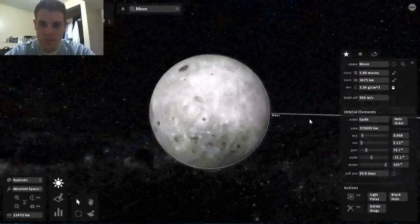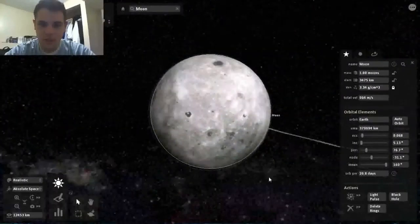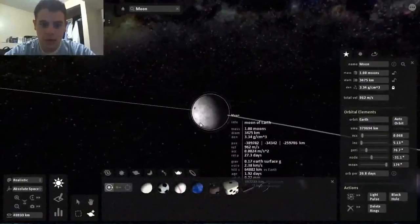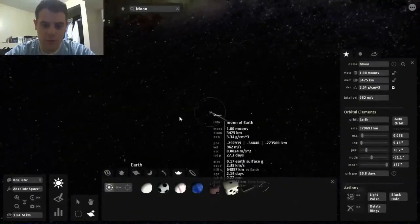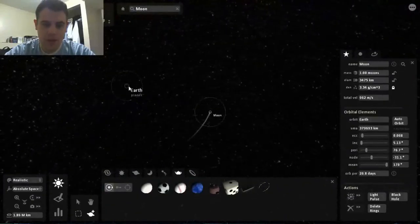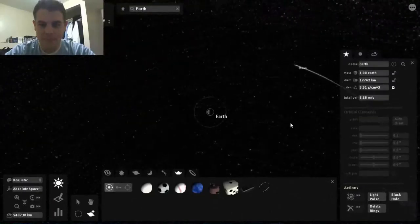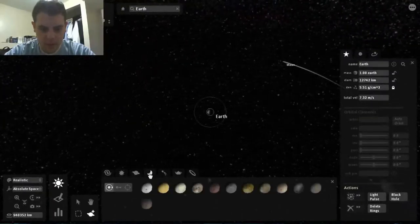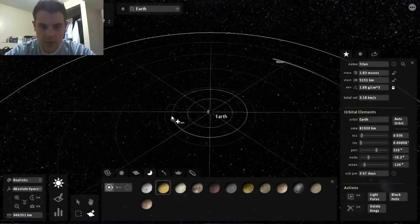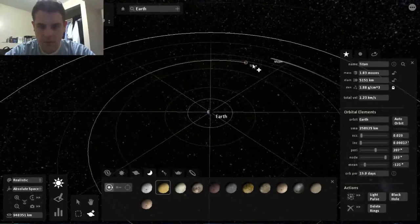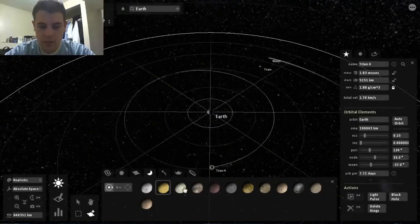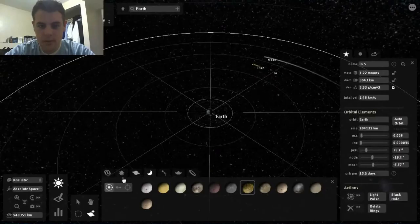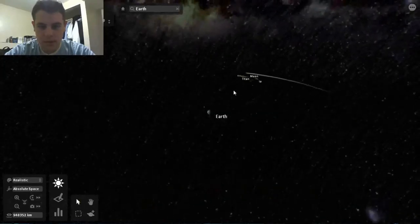But we're gonna give Earth a second moon. Is this the moon Titan? So this is Titan, this is Saturn's moon, or one of Saturn's moons. Io - I think that's another Saturn moon. Let's see what happens.